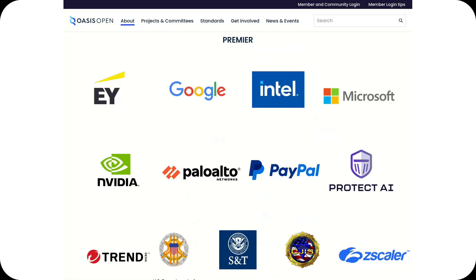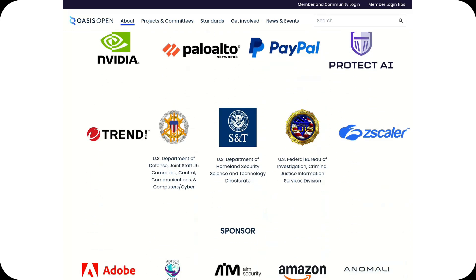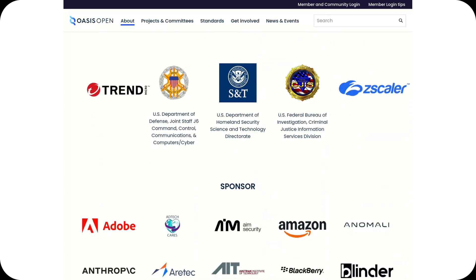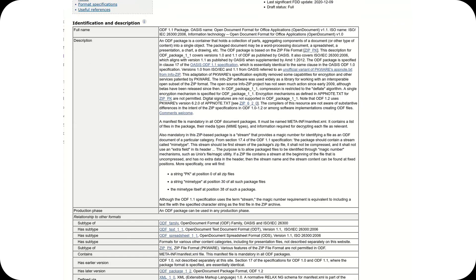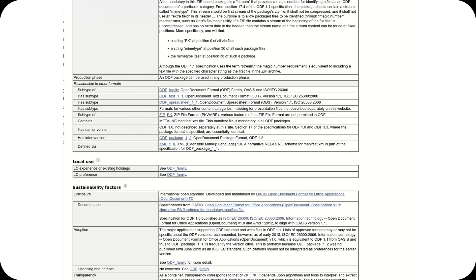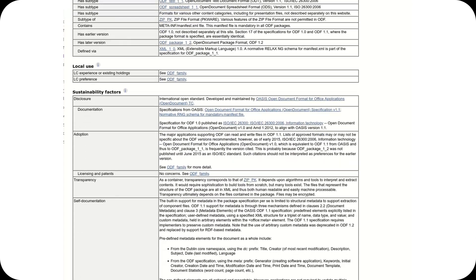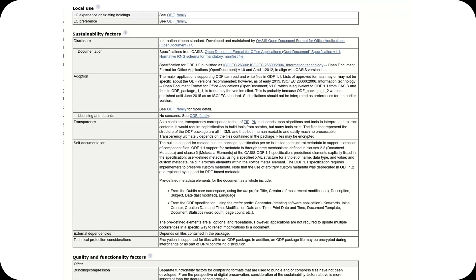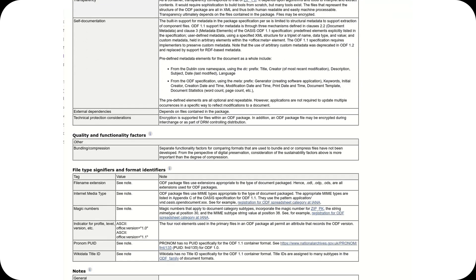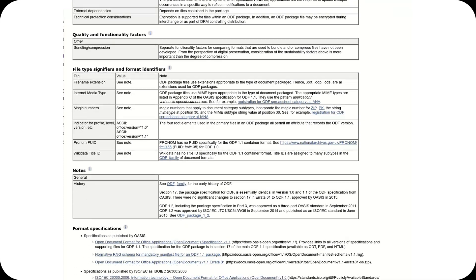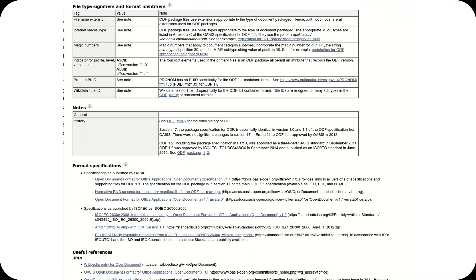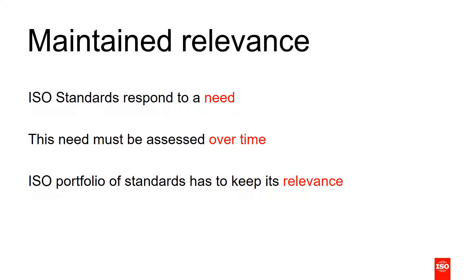In 2006, ODF was recognized as an ISO standard, ISO IEC 26300, marking a historic victory for the open source movement. The approval process involved extensive technical and political discussions within OASIS and ISO, requiring years of work to ensure the format's true interoperability and suitability for various sectors.